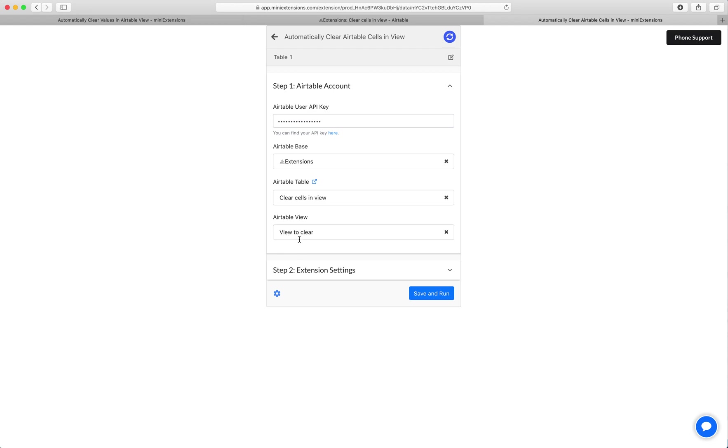So the view, what we mean here is anything that's outside of this view, any record that's outside of this view will not have any values cleared. Anything that comes into the view will have its values cleared.